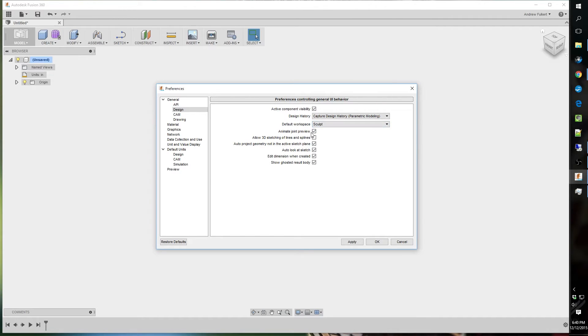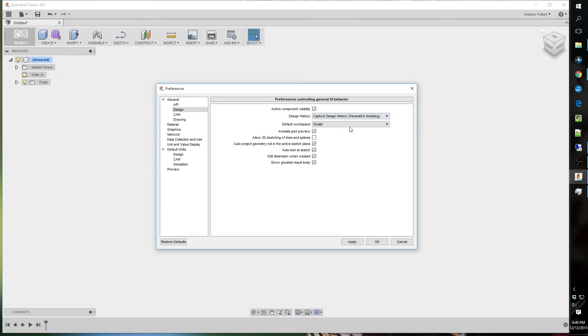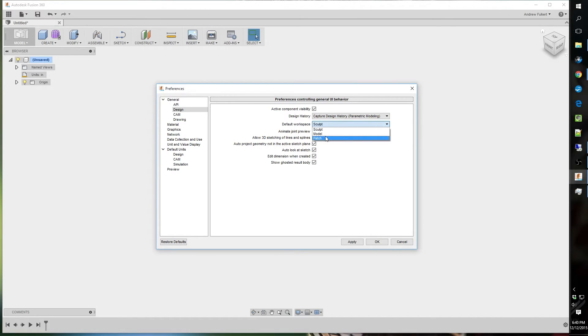I don't do any sculpting. I don't really use it. I mess with solid modeling pretty much all the way. Now, if you use freeform or a lot of surfaces, then you might want to switch it to this. But personally, I don't. Everything I do is pretty much a model.